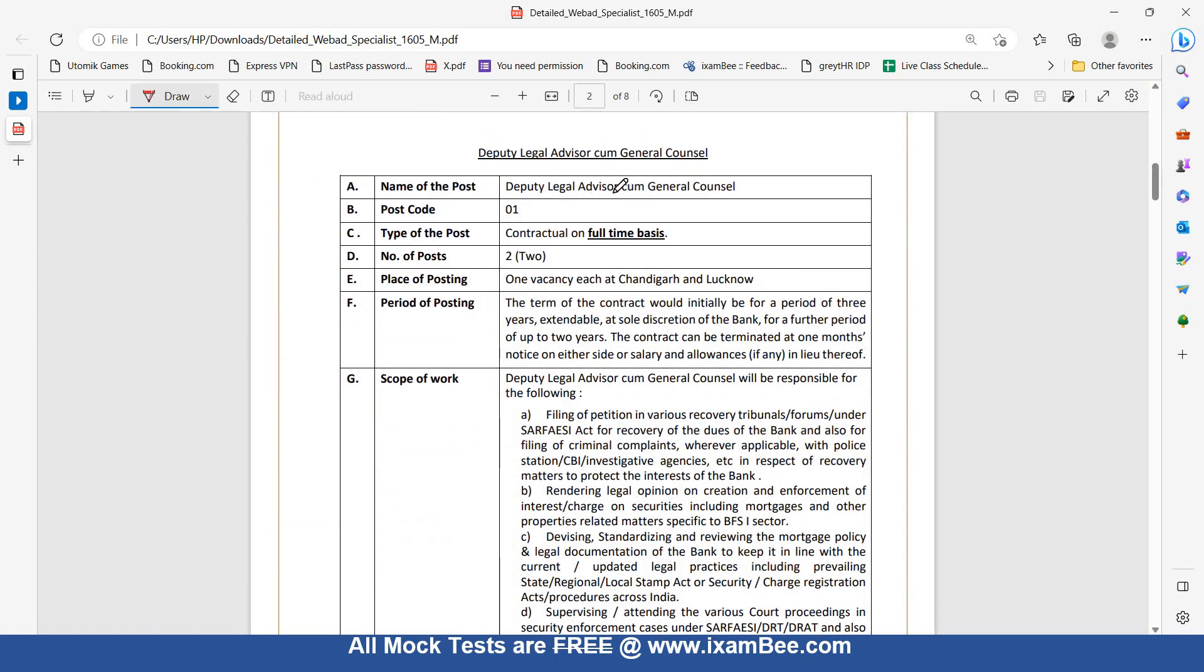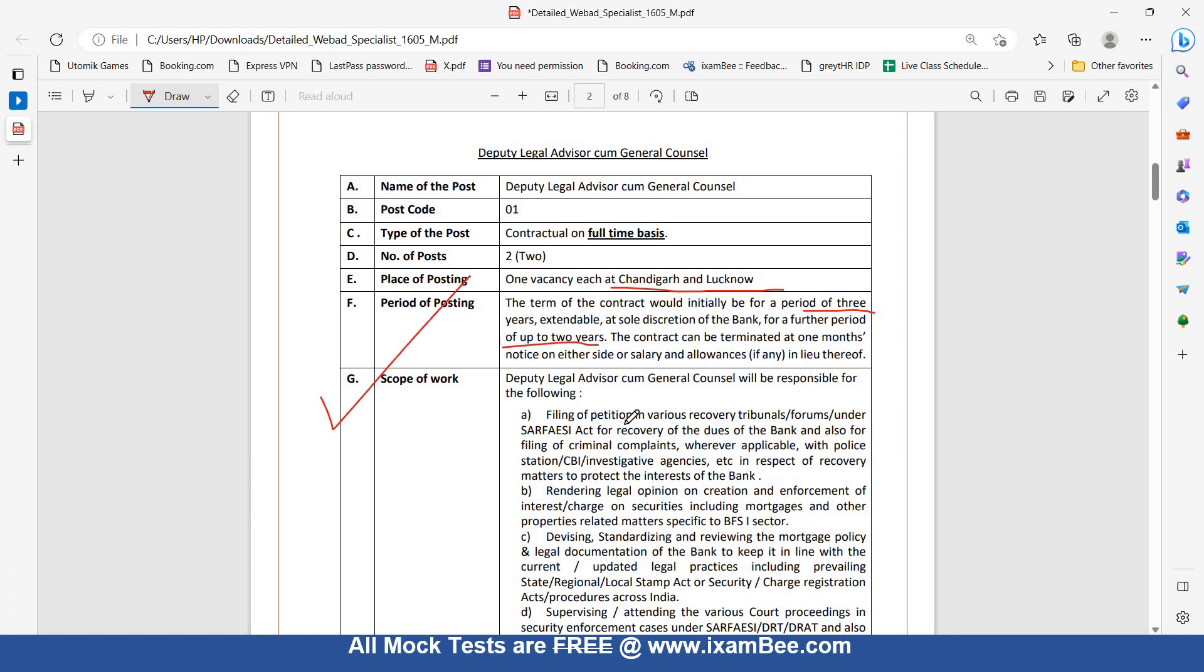Deputy Legal Advisor cum General Counsel: Place of posting is one at Chandigarh and another at Lucknow. The term of contract will initially be for a period of three years, extendable at the sole discretion of the bank for a further period of two years. Scope of work includes filing petitions in various recovery tribunals and forums under SARFAESI Act for recovery of dues, and filing criminal complaints with police stations, CBI, and investigative agencies.